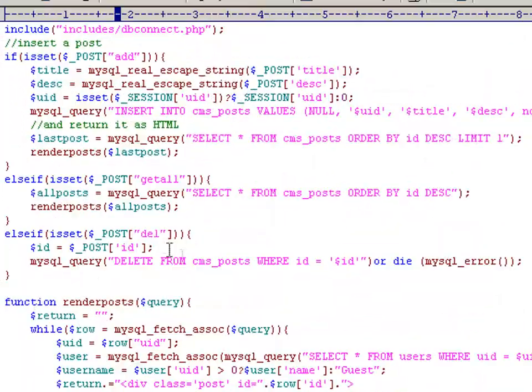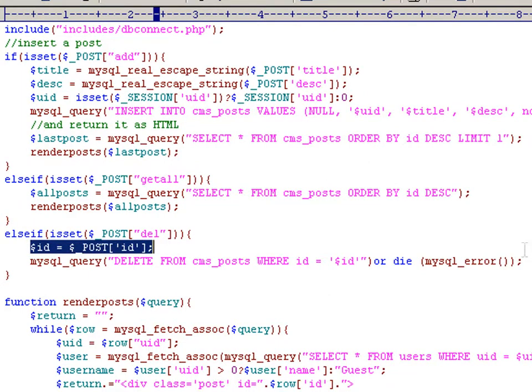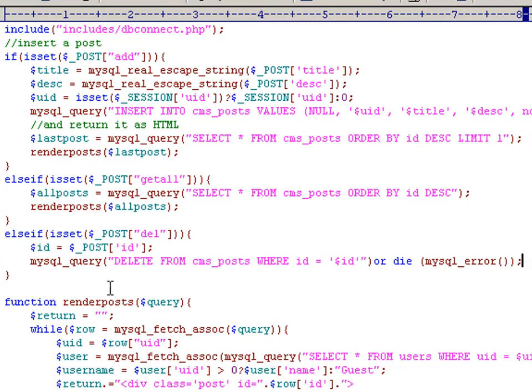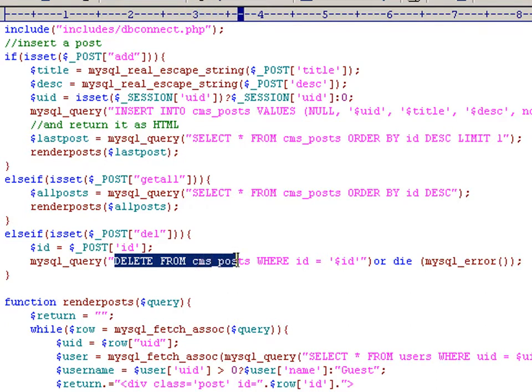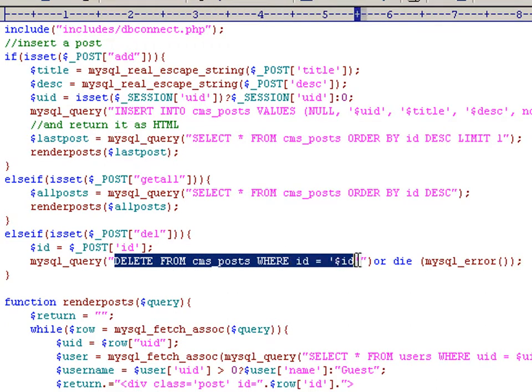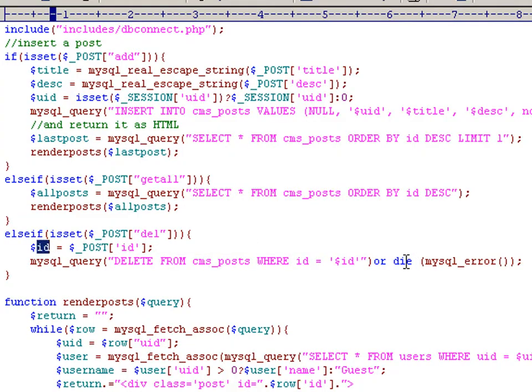On the server side, we find the del flag executes this particular bit of code here. We pick out the ID, store it here, and we execute another MySQL query that says delete from the table CMS posts, where the ID is equal to the ID that we found here, or die.